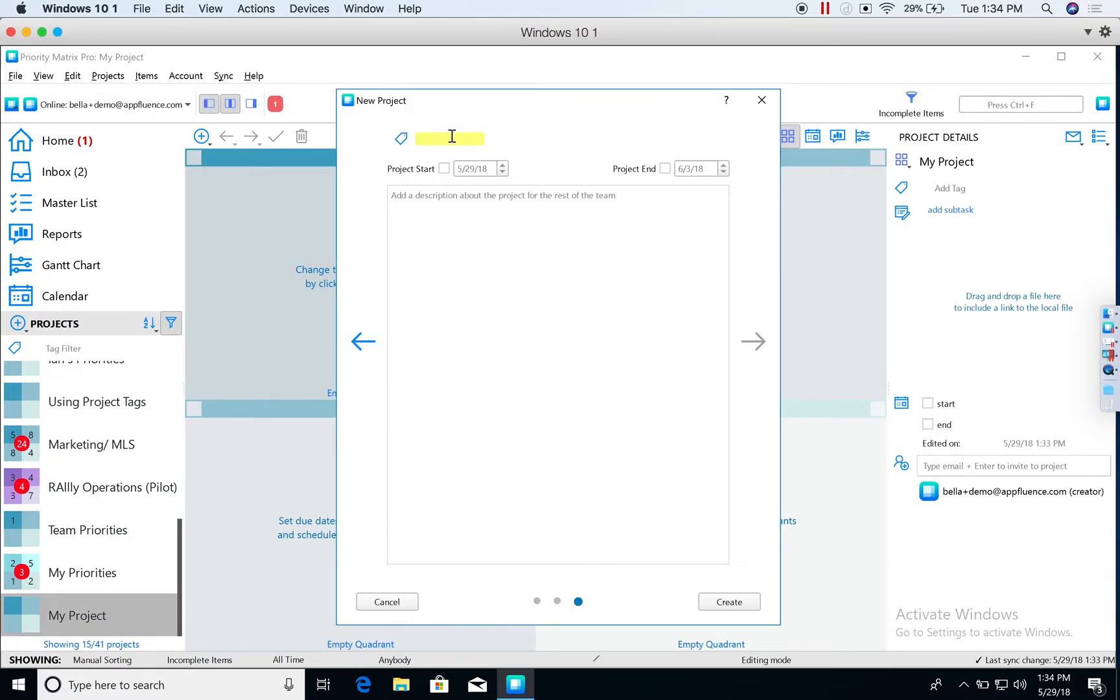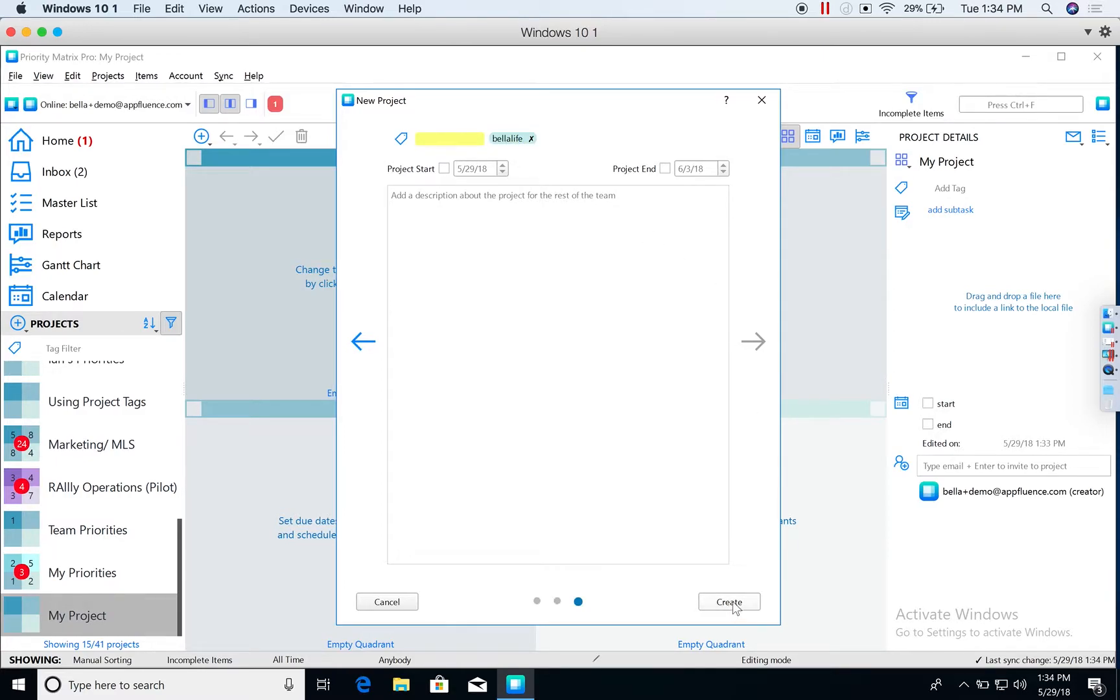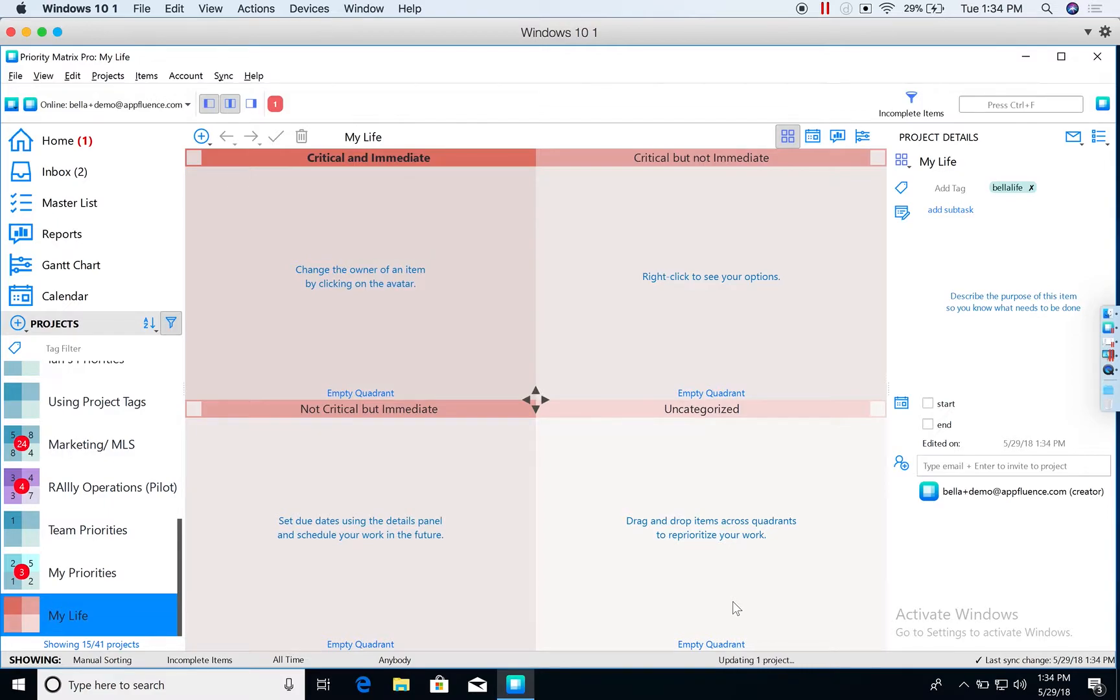Once again, I will be creating a tag. I'm going to go ahead and create this project.